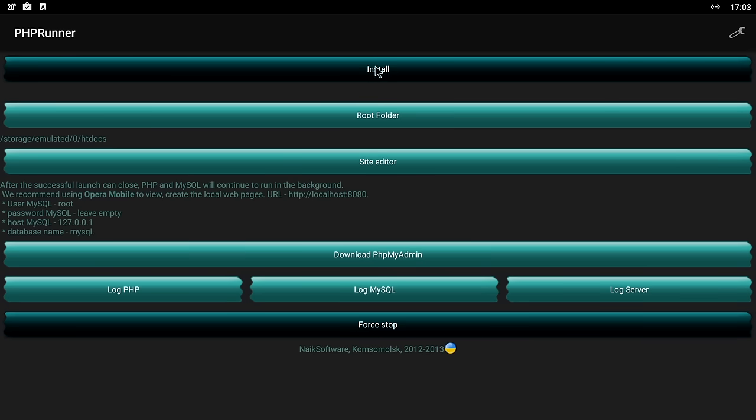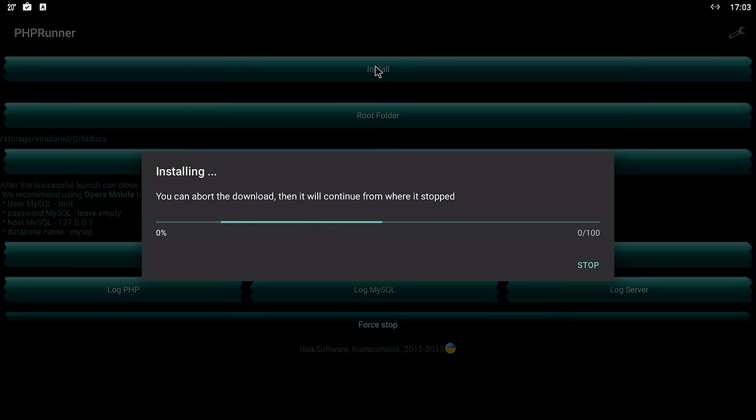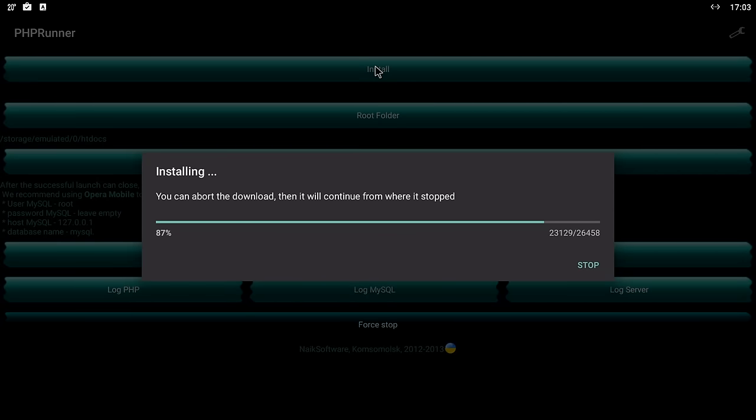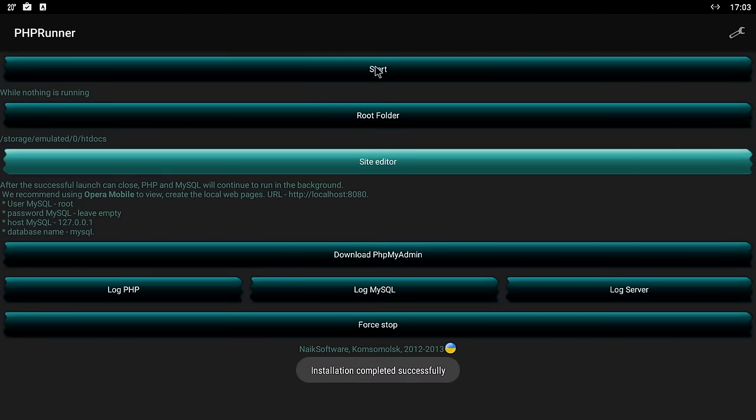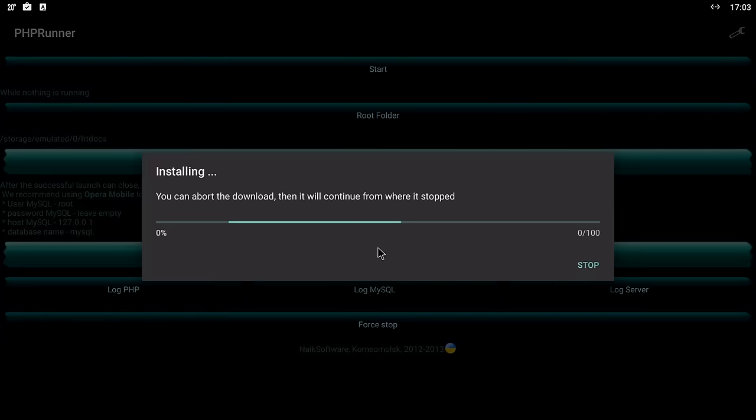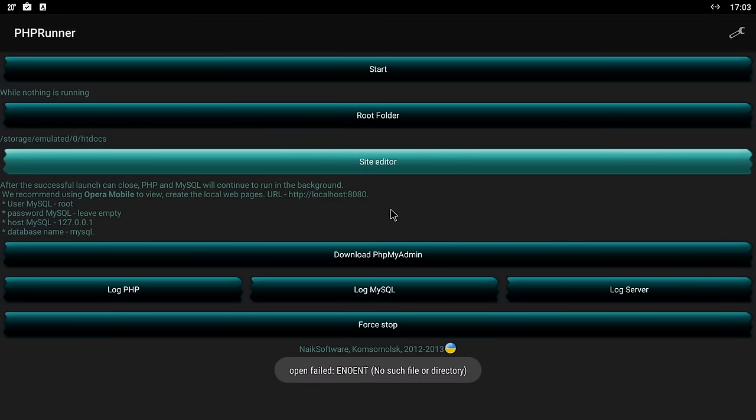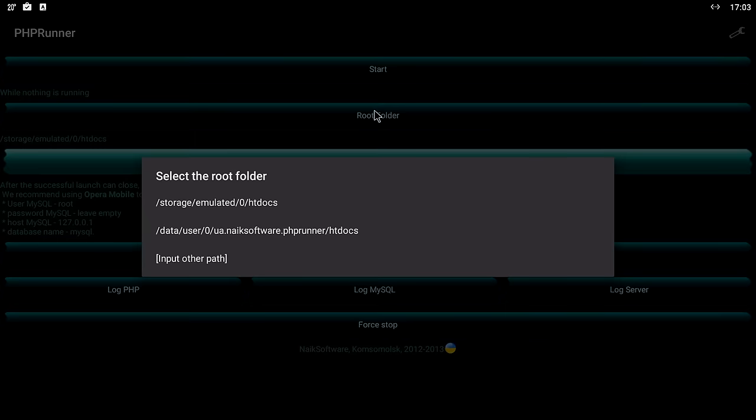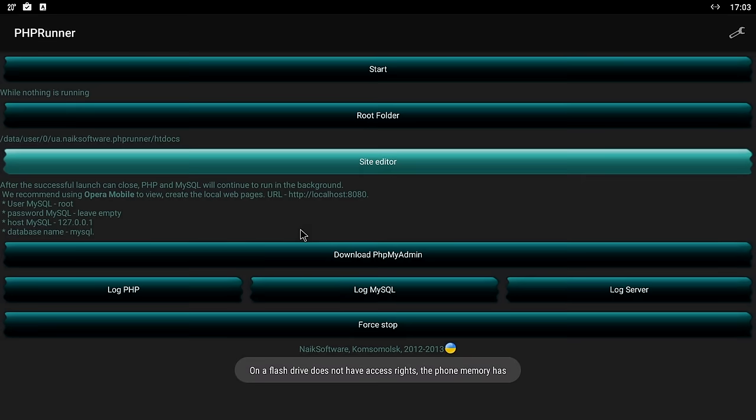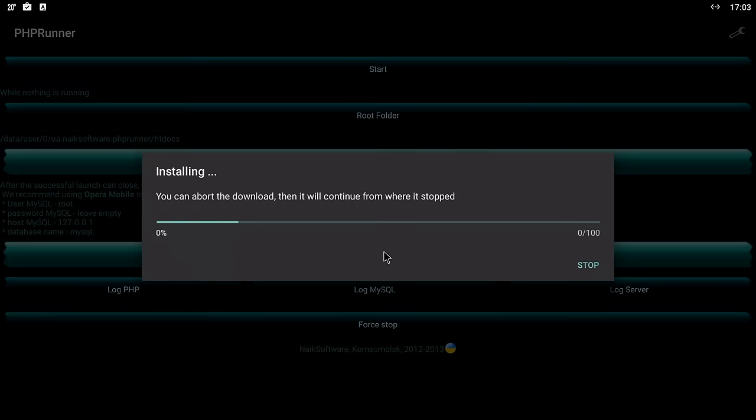Once we start the app we want to press the install button to install the server services. After that press download PHPMyAdmin which usually will give us an open failed message. Just go to the root folder button and change to the suggestion option. Then press download PHPMyAdmin and it will work fine.